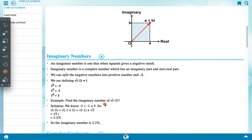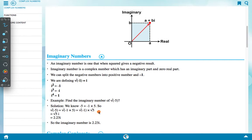Example: Find the imaginary number of √(-5). Solution: We know that -5 = -1 × 5, so √(-5) = √(-1 × 5) = √(-1) × √5 = i√5 = 2.23i. So the imaginary number is 2.23i.